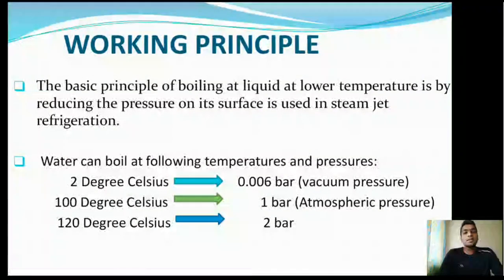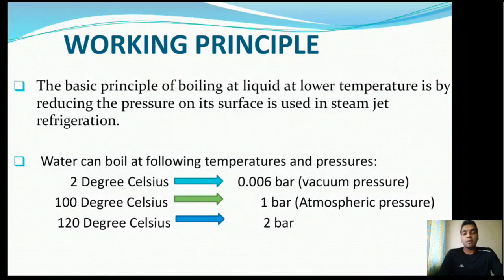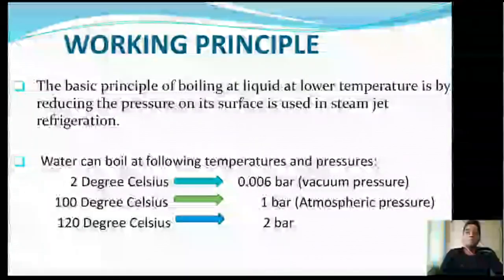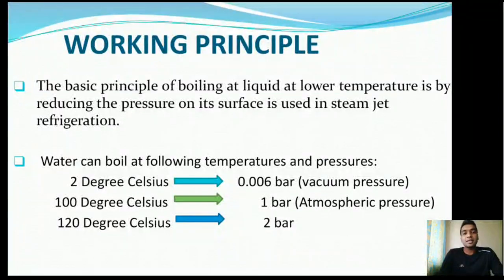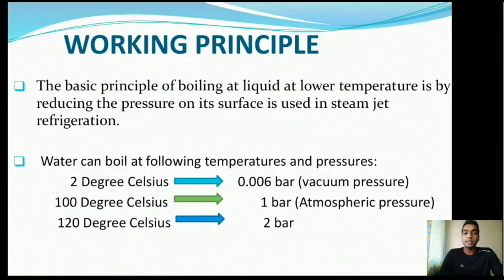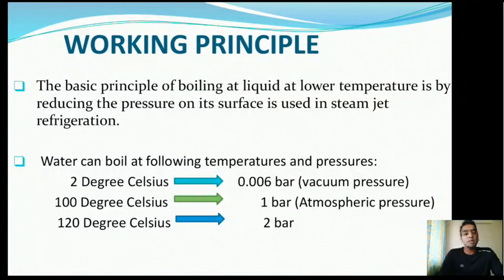Before explaining the working principle, let us understand the third law of refrigeration. It states that the temperature at which a liquid boils or evaporates directly depends upon the pressure to which it is subjected. This means if you reduce the pressure, the boiling point will reduce; if you increase the pressure, the boiling point will increase. For example, water can boil at 2°C at 0.06 bar (vacuum), at 100°C at 1 bar (atmospheric), and at 120°C at 2 bar.